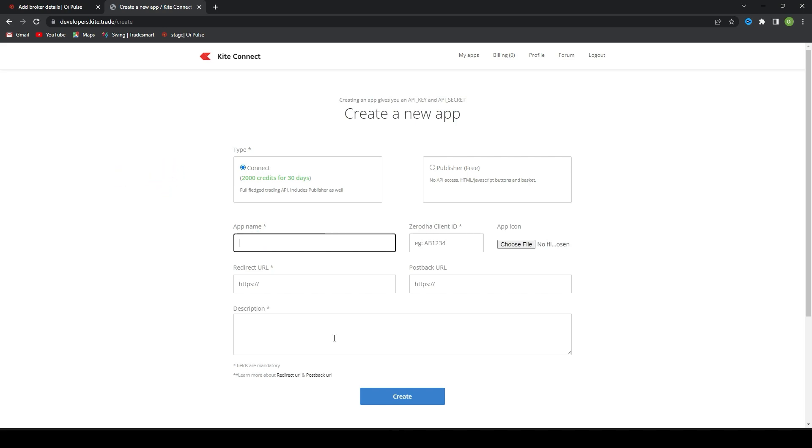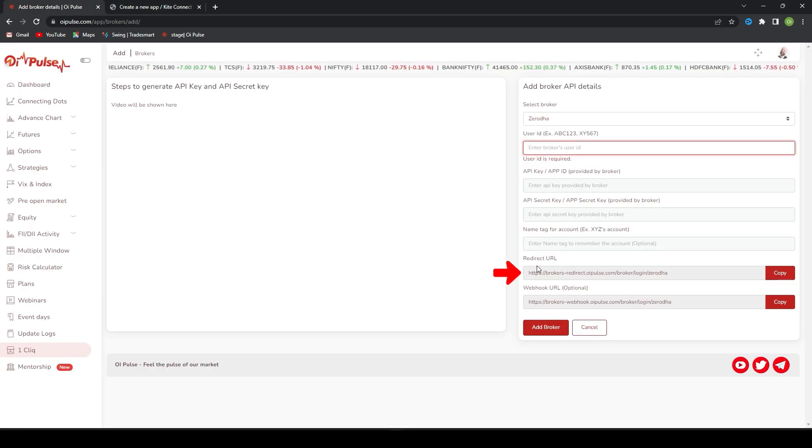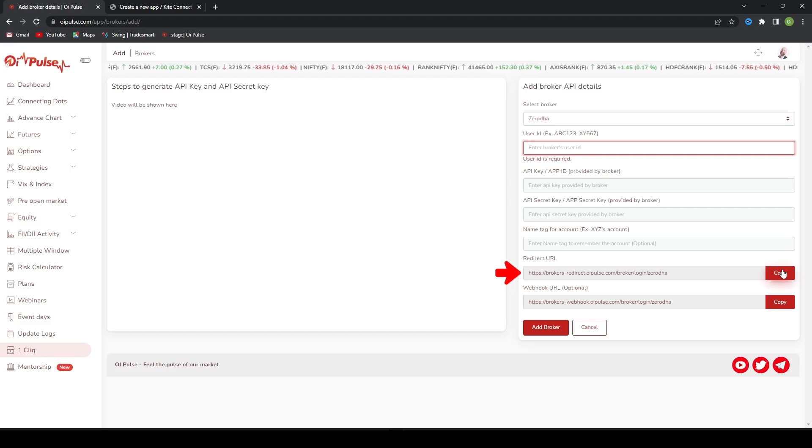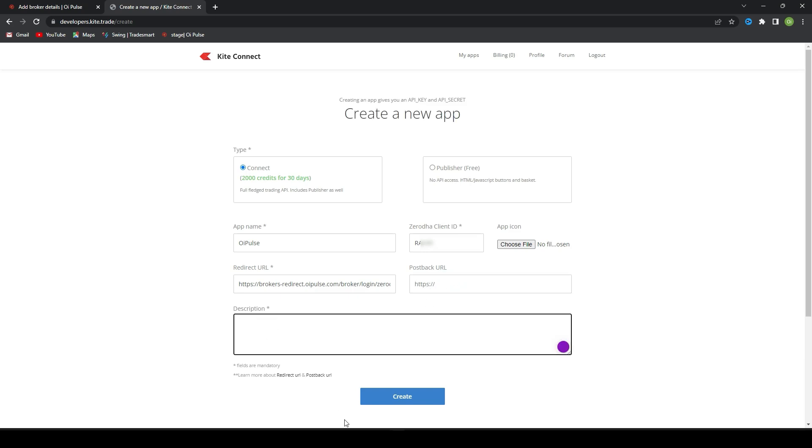Write an app name. You can give OiPulse or anything which you wanted. OiPulse should be easier to remember. Enter your client ID and redirect URL. You will find the redirect URL in OiPulse. Copy this, come here, and paste. Publisher URL is not mandatory. Type OiPulse API, and if you create now it would be created. Once you click create, you will find all the details which are required.